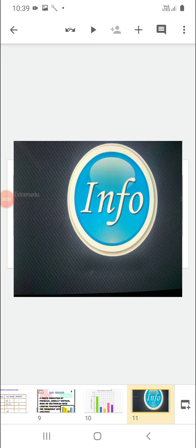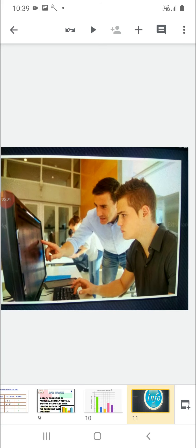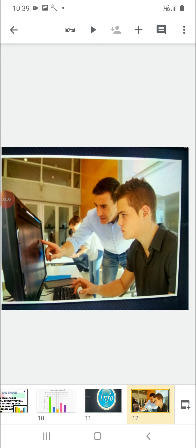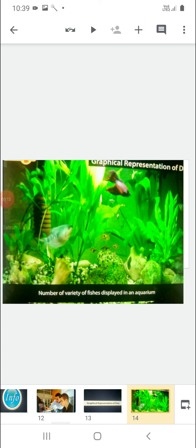Data gives us information — information that we collect from various surveys. Graphical representation of data: we can do a survey to collect the data for the number of varieties of fishes displayed in an aquarium, and how many types of fishes are displayed. We can represent the types of fishes with the help of a bar graph.